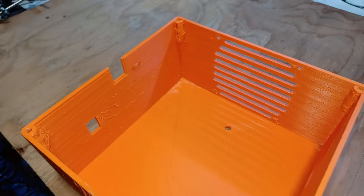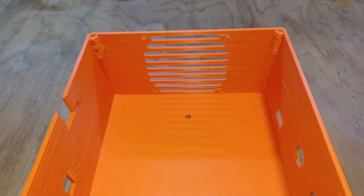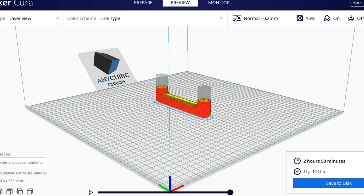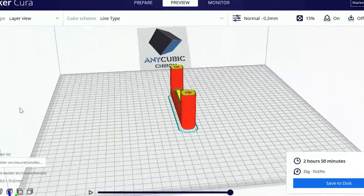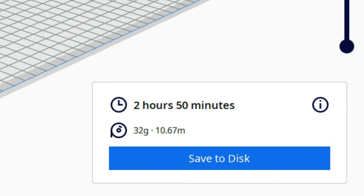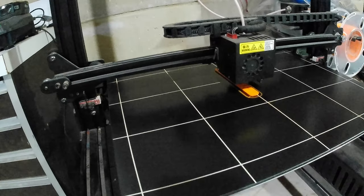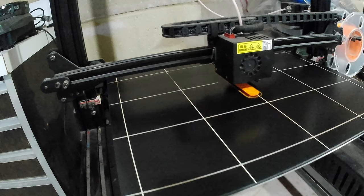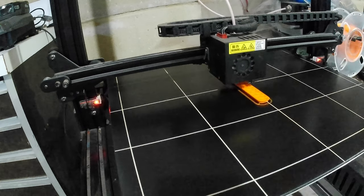Before installing the components in the enclosure I'll set up my 3D printer to print a handle. It looks like it's gonna take 2 hours and 50 minutes which means by the time all the components are installed the handle should be done printing. Perfect.